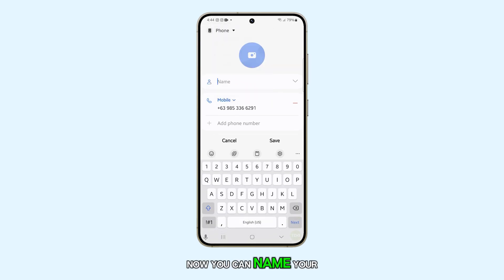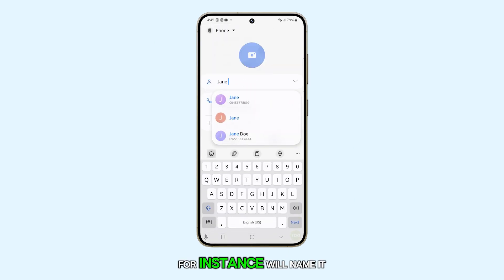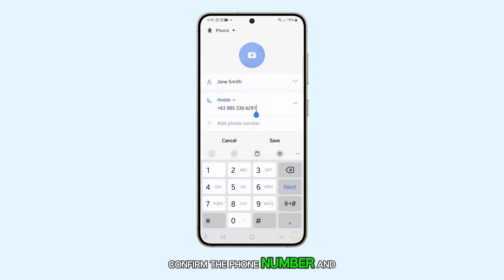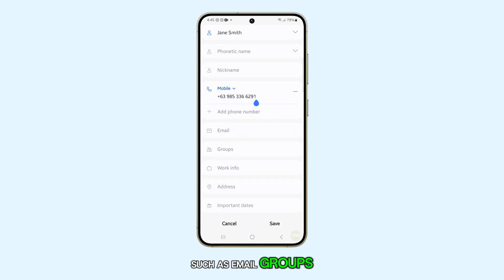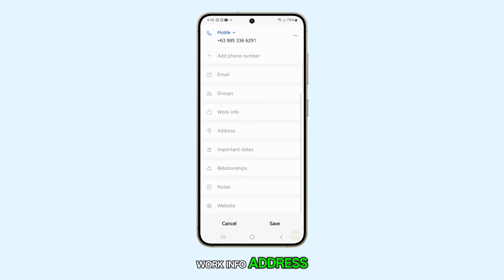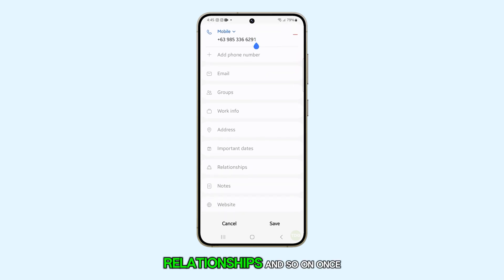Now, you can name your contact. For instance, we'll name it Jane Smith. Confirm the phone number and fill in other information such as email, groups, work info, address, important dates for that contact, relationships, and so on.